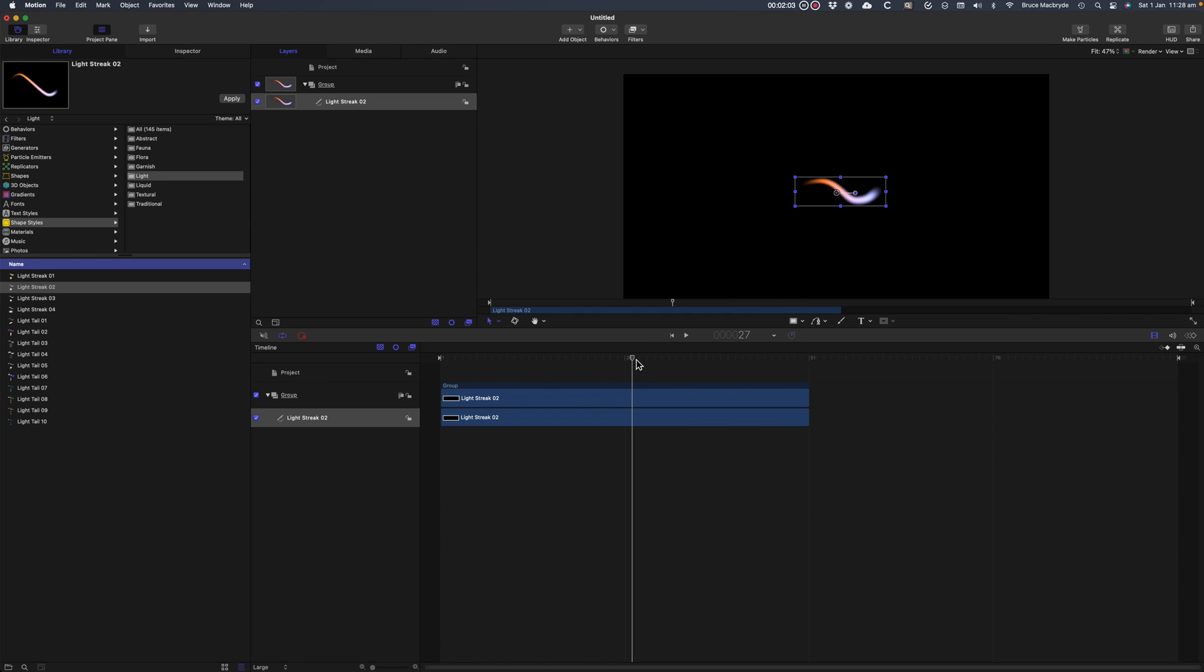By default the playhead will be at the beginning of the project. But be aware that when you add an item it will be added at whatever position the playhead is in the timeline.